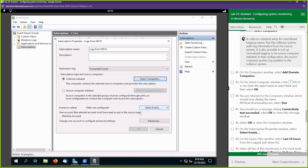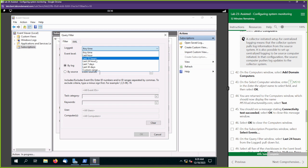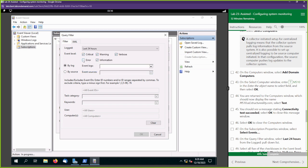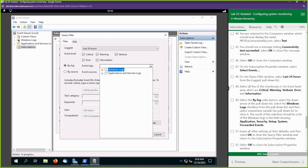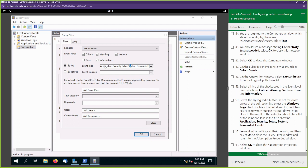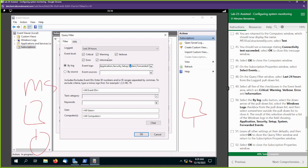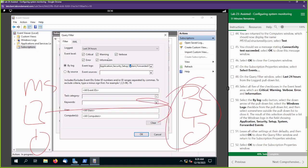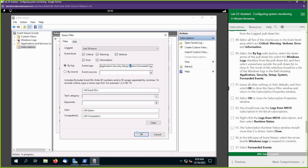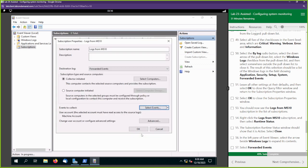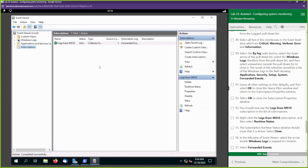Select OK. Now we're going to select Events — we want to specify the events we want to pull. Set the time range to the last 24 hours and select all events from MS10. Under Windows Logs we want Application, Security, Setup, System, and Forwarded Events — all severity levels, whether informational or warnings, we want all of it. We're setting up DC10 as the collector: we're telling MS10 to give us your logs, these are the types we want, and we want every severity level. Leave the rest alone, select OK, and select OK again.